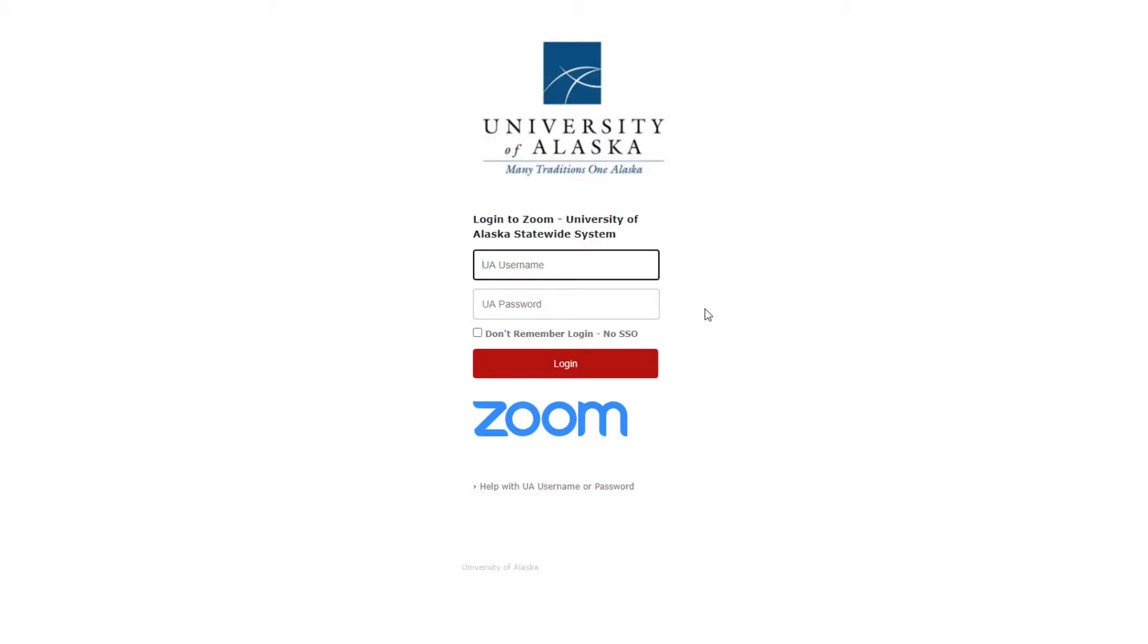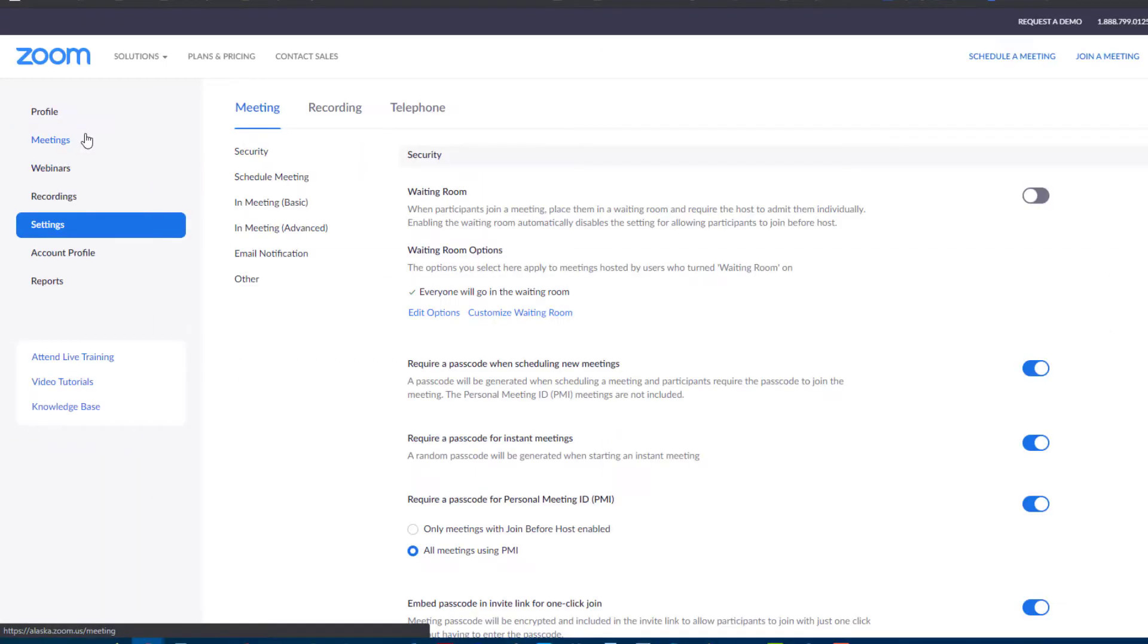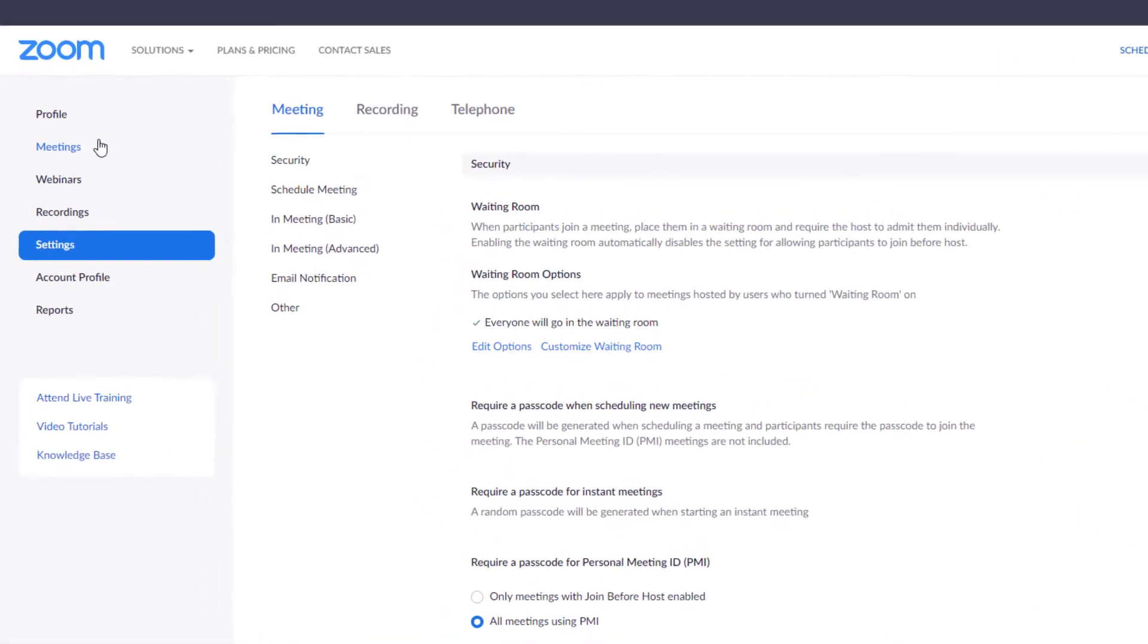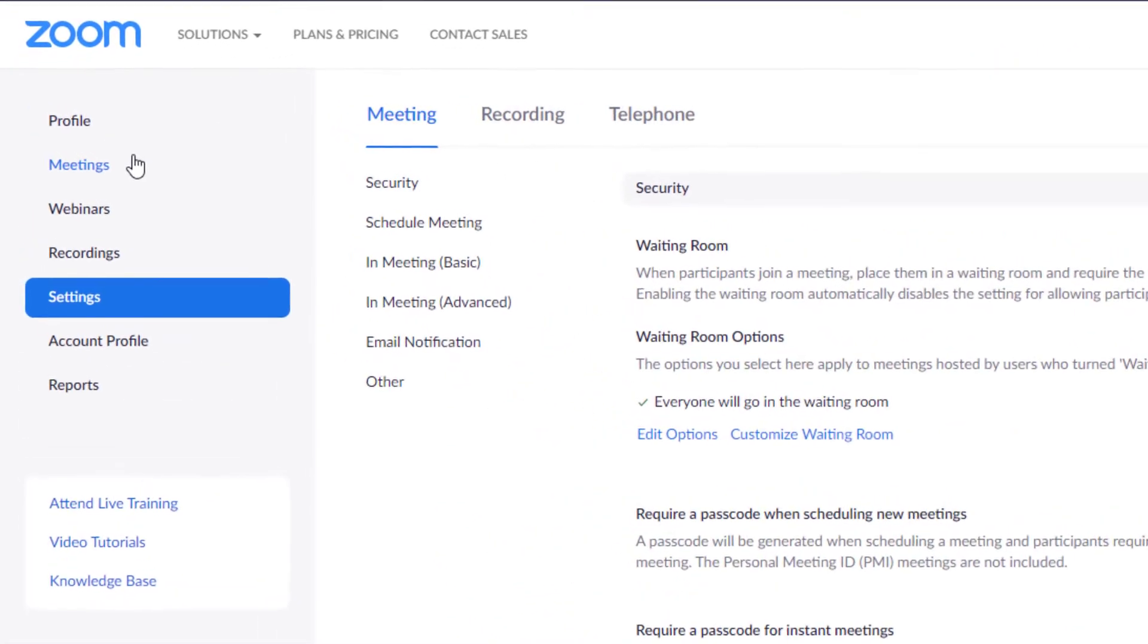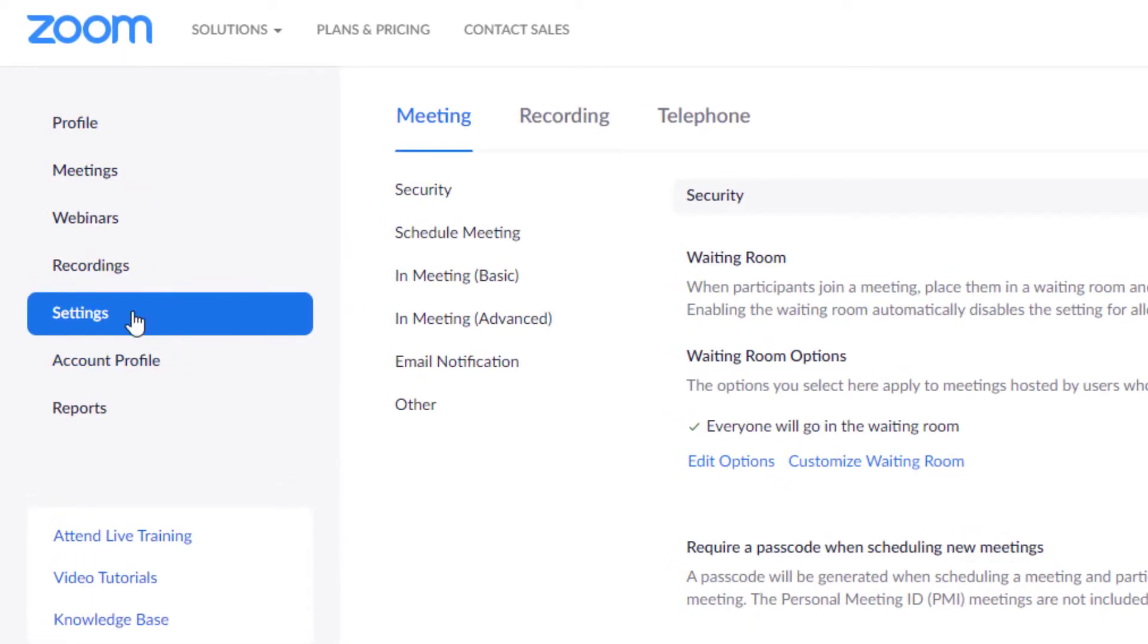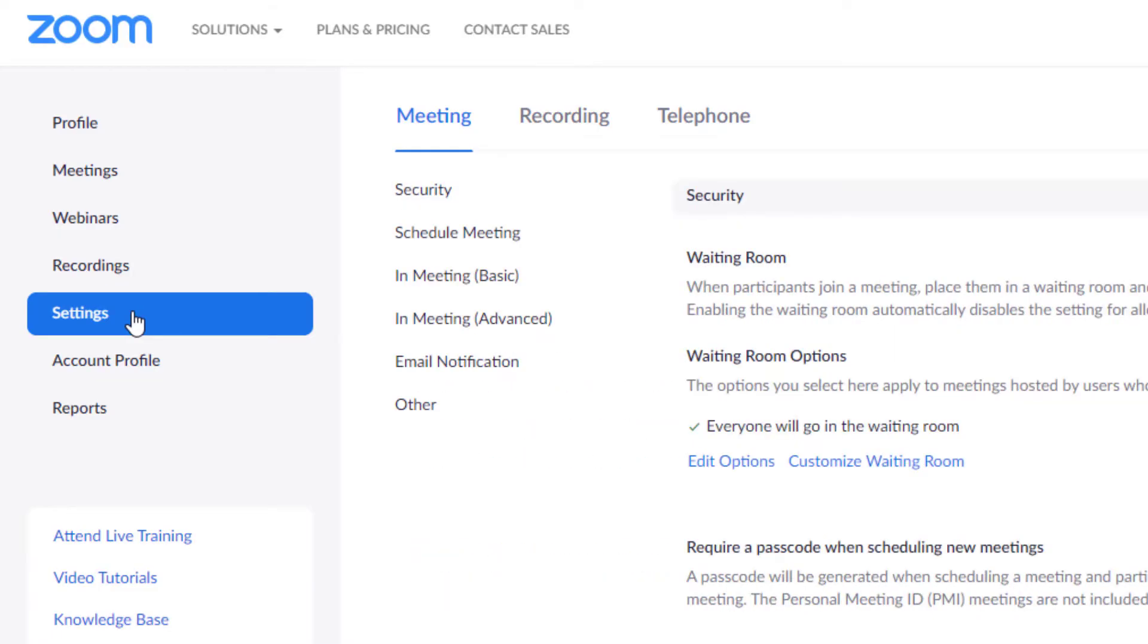Sign in with your Alaska username and password. So what we want to do first is get our settings right and now that you're in the Zoom program on the left side of the screen there are all these different menu items. You want to go to settings, click on that and next you want to go to recording because we want to set up our recording settings.